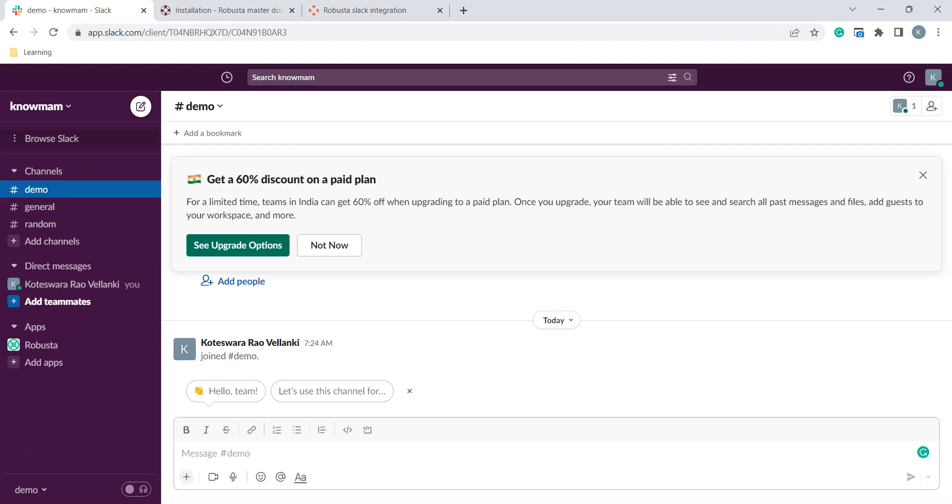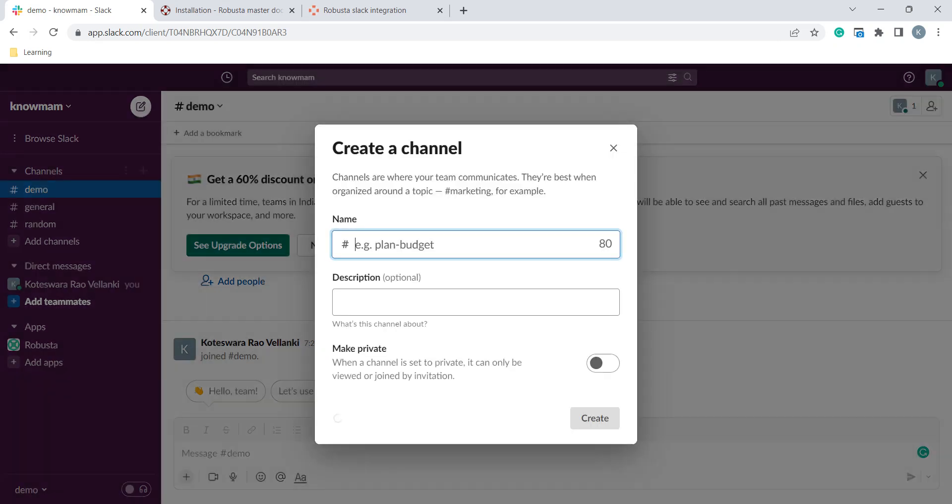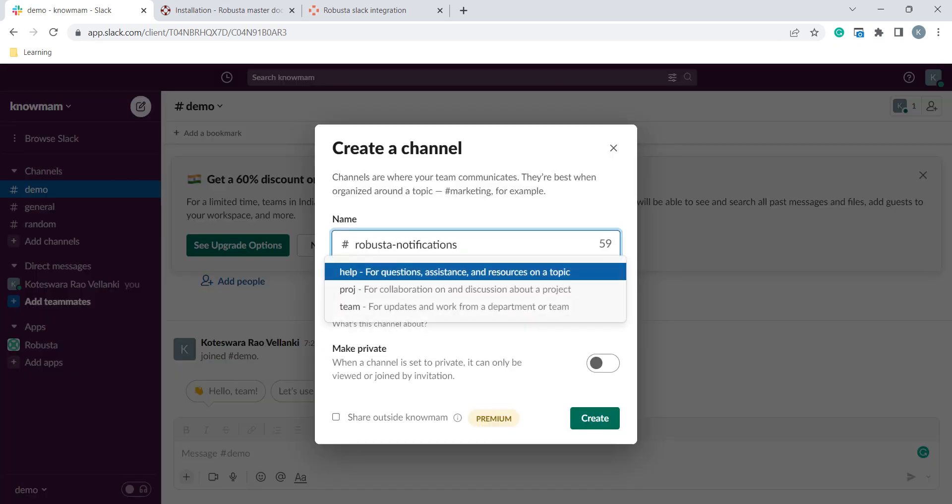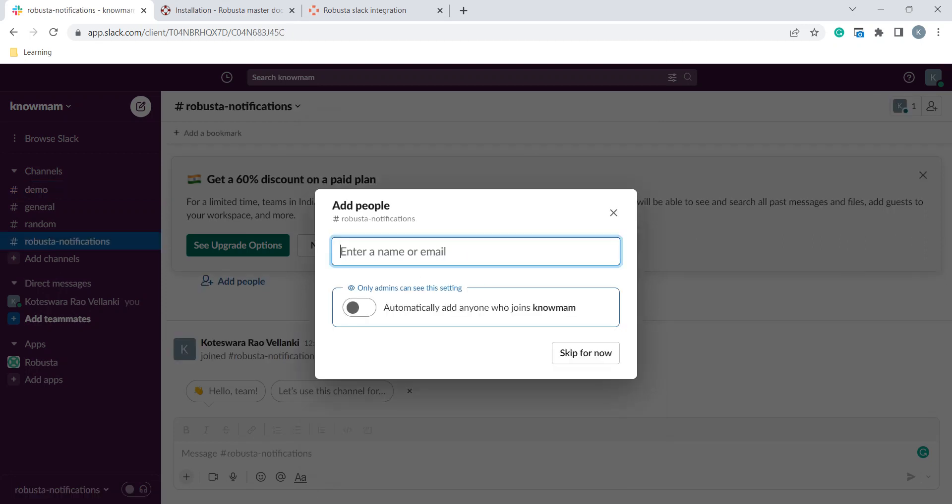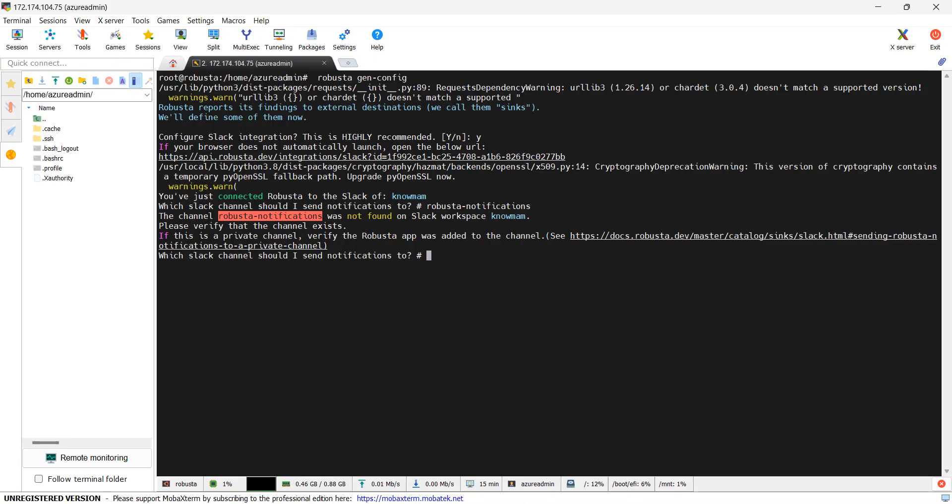I will go to my Slack. I will click channels, add channels, create a channel. I will provide the name Robusta Notifications. Create. Skip for now. Robusta Notifications is created. I will try to give the same name again now. It is not throwing an error.